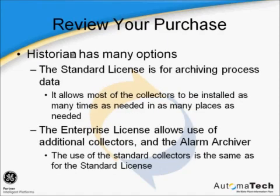When reviewing your purchase, keep in mind that there are two primary configurations available for the Historian. The standard license is for archiving process data and includes the required collectors. The Enterprise license includes all of the features of the standard license and additionally the Alarm and Event Archiver and the Transformation Collectors.